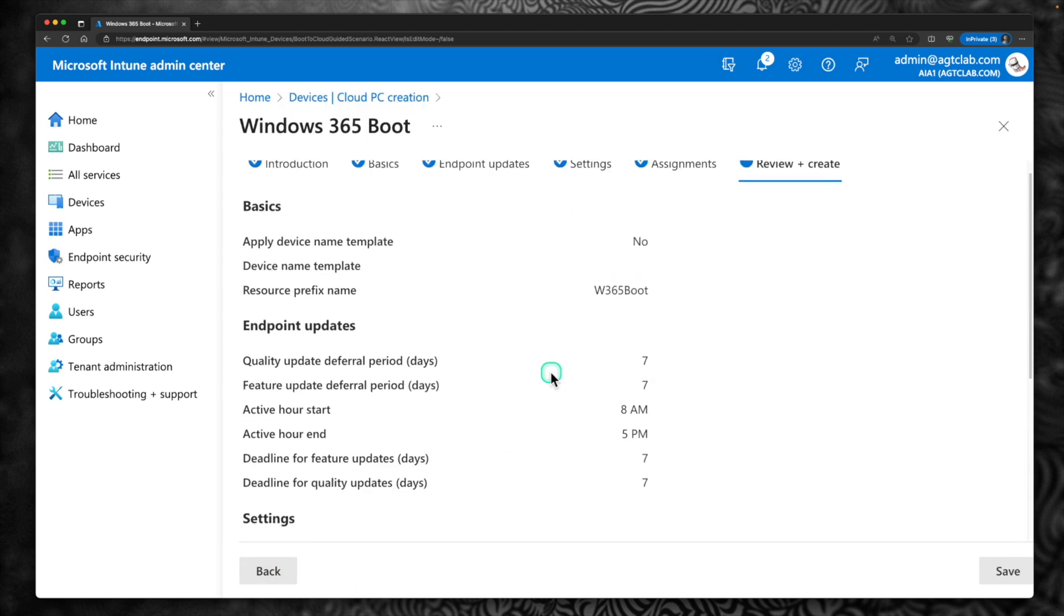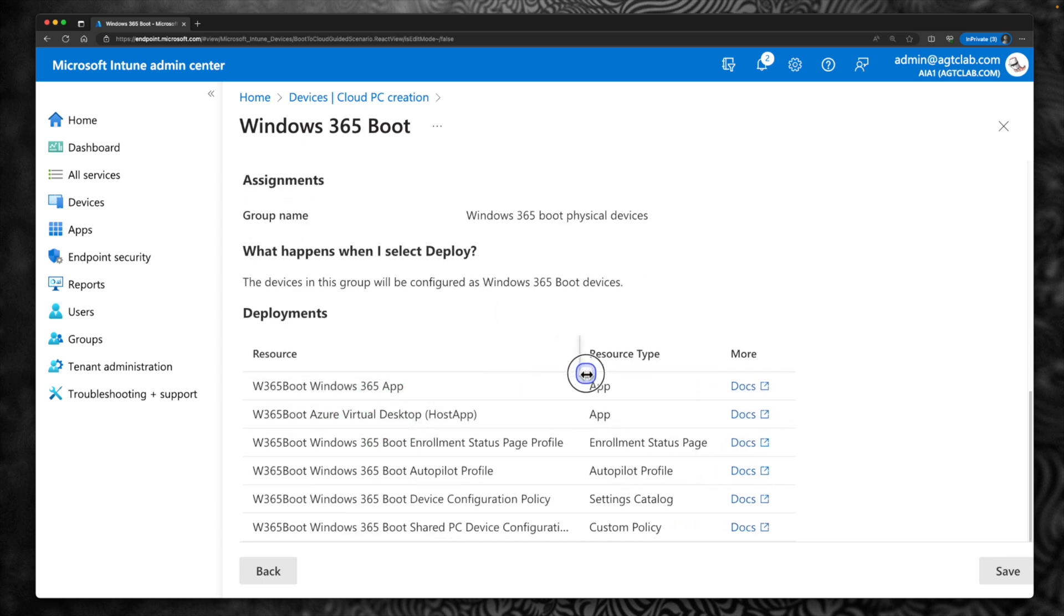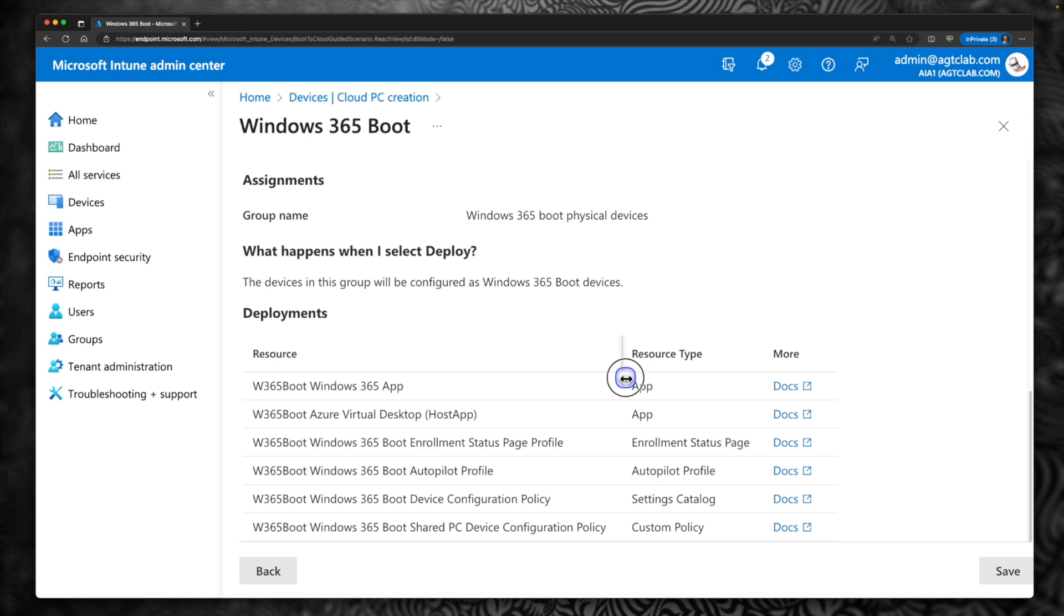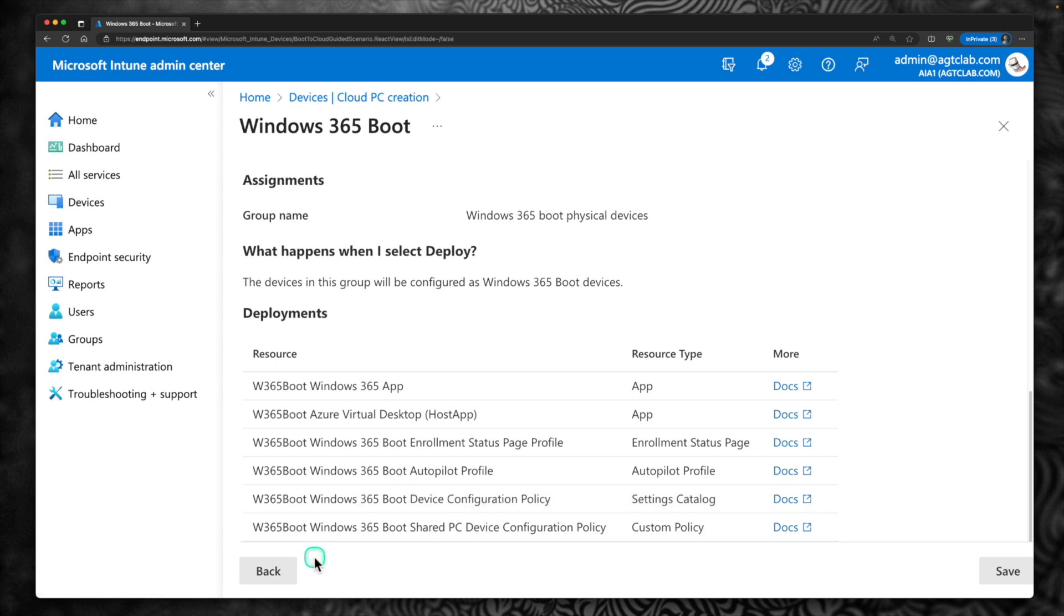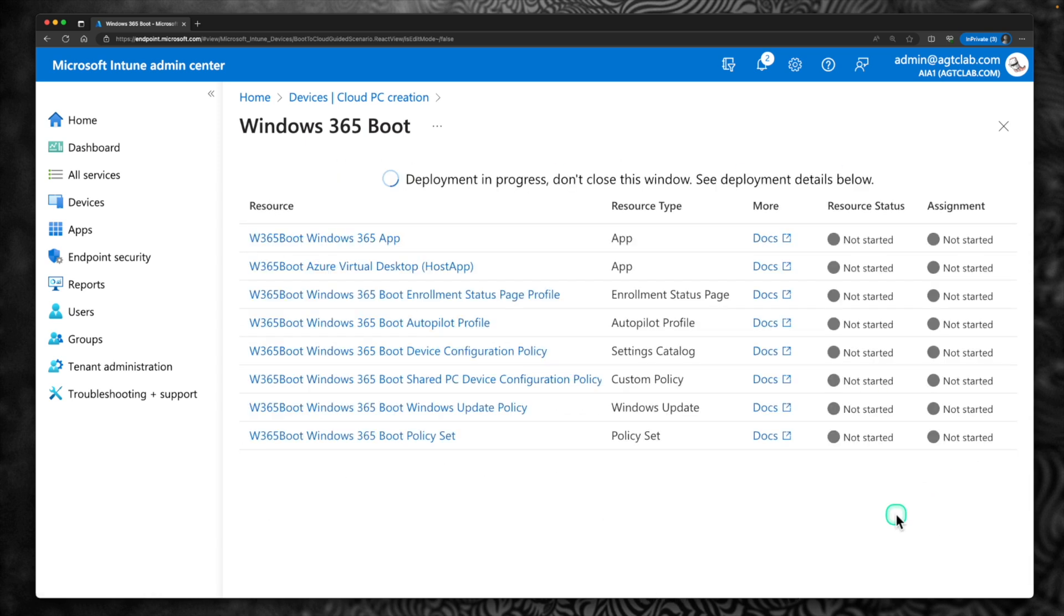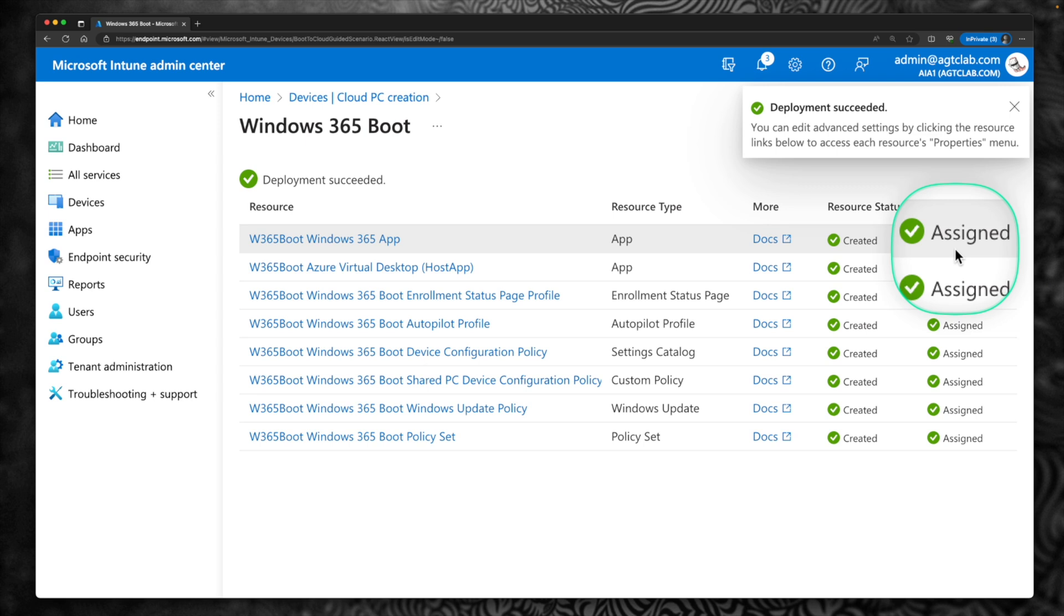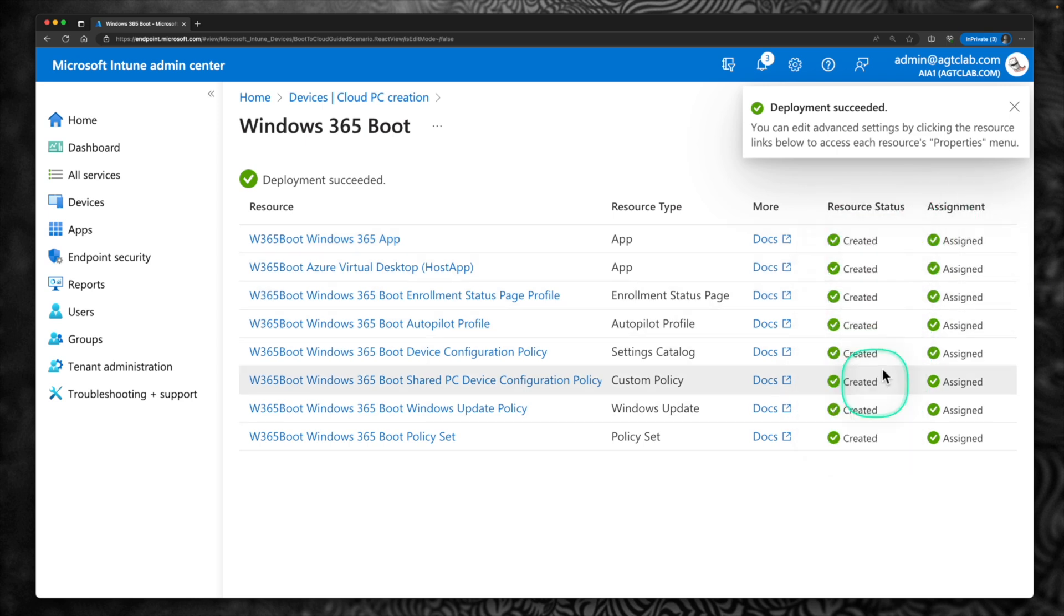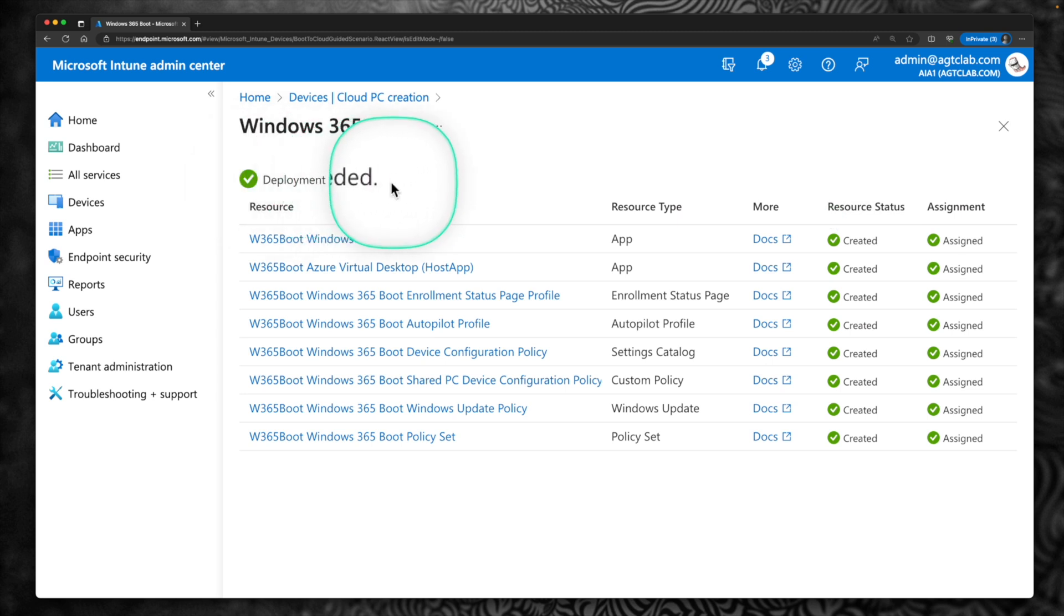Review. Towards the end of the page, you can see all the resources which is created as part of this provisioning. If you want to go and read about what is Windows 365 app, what this host app does, development page, autopilot profile, you can go and click on these docs and read about it. I am going to click on Save. And now looks like the deployment is in progress. So on the right hand side, you can see that it is created these policies, it is assigning and it is assigned. So looks like the deployment is succeeded. That was pretty fast.